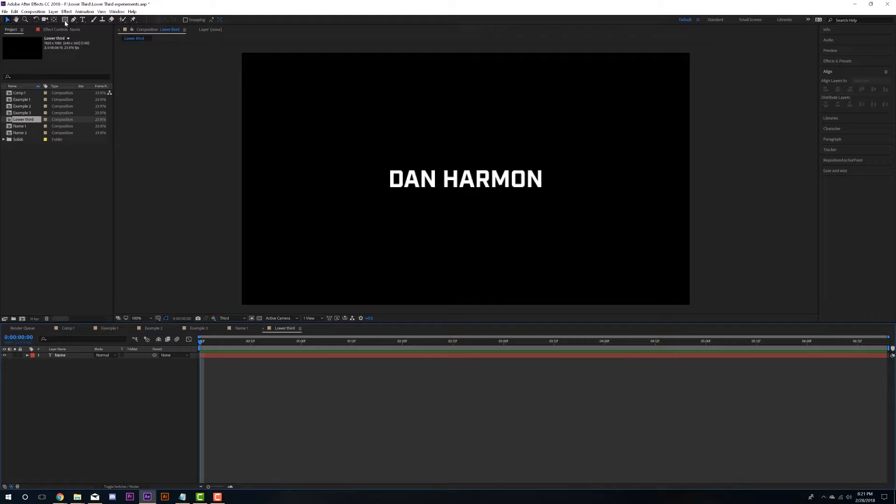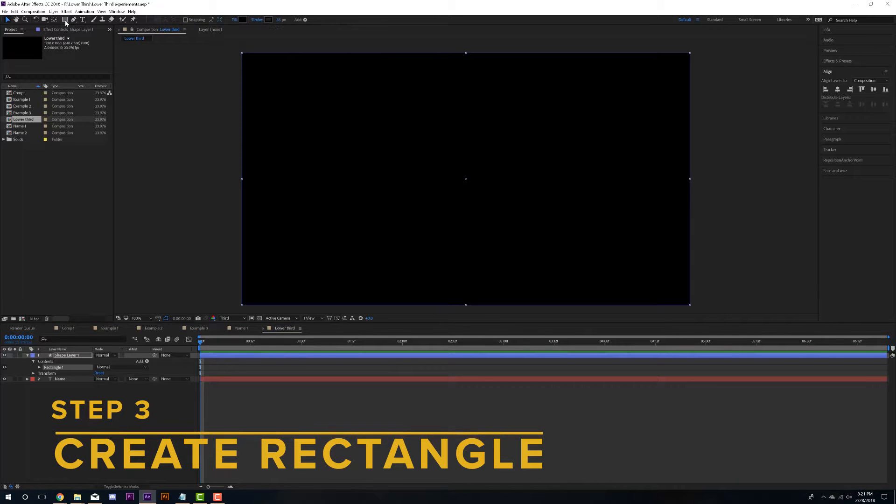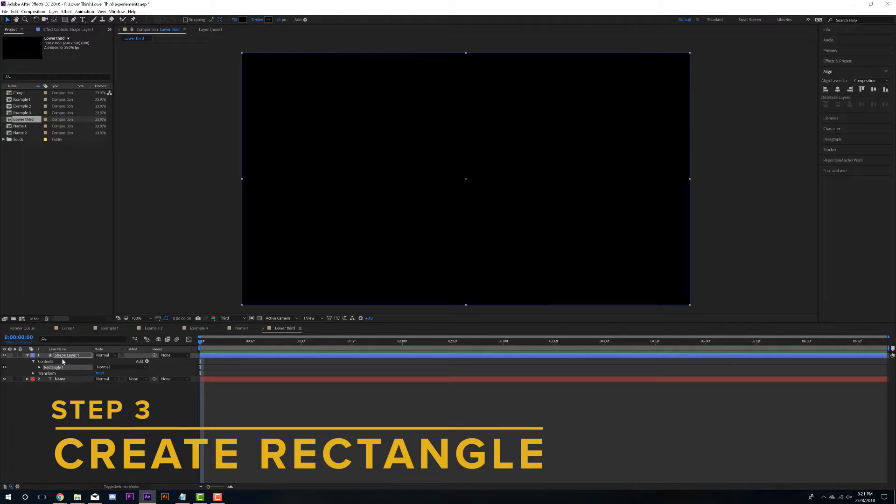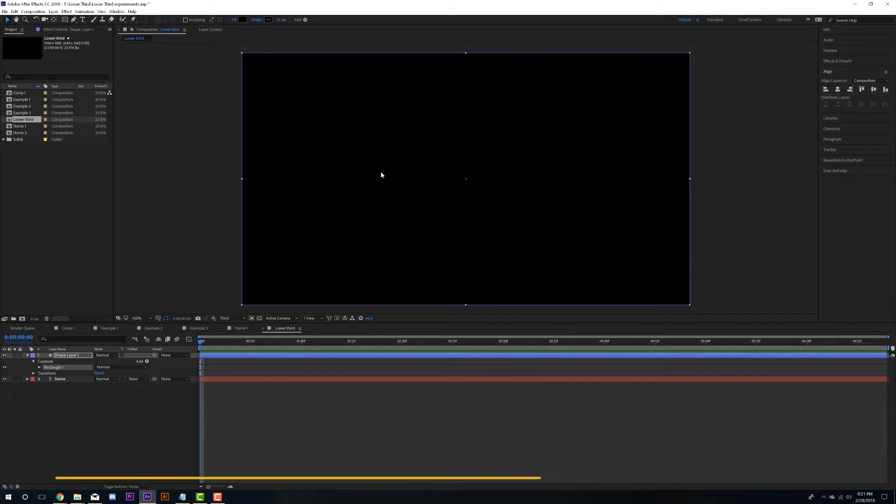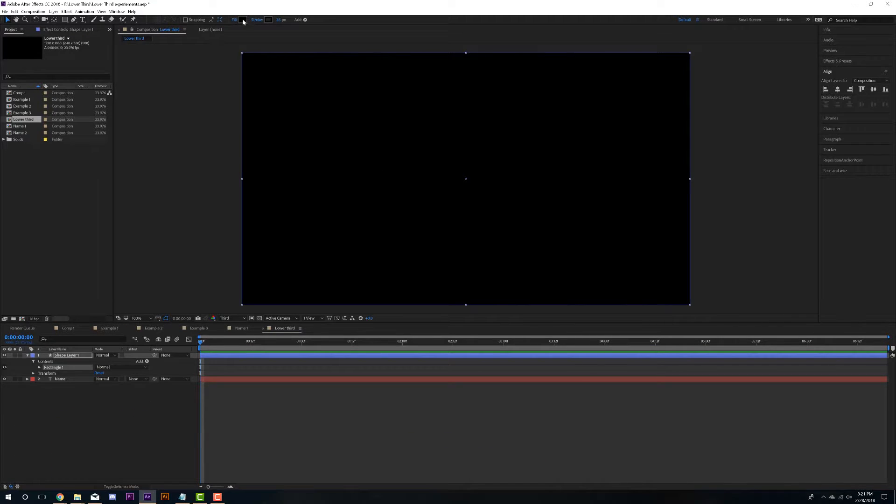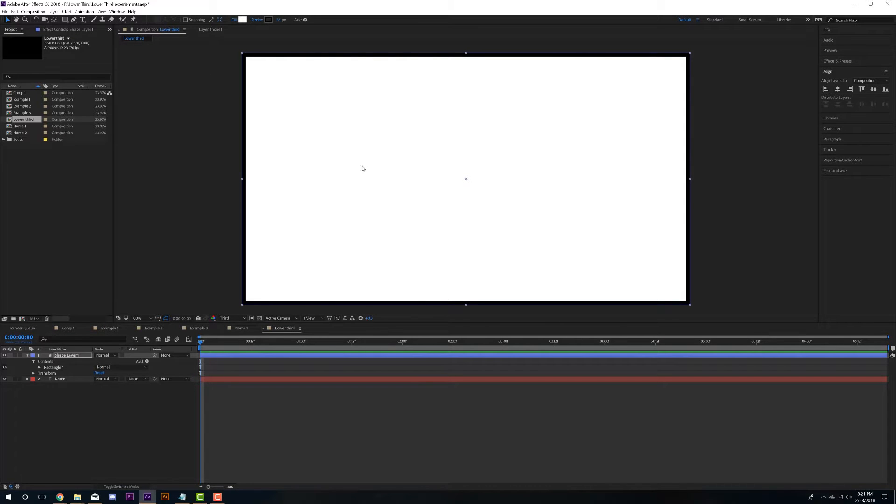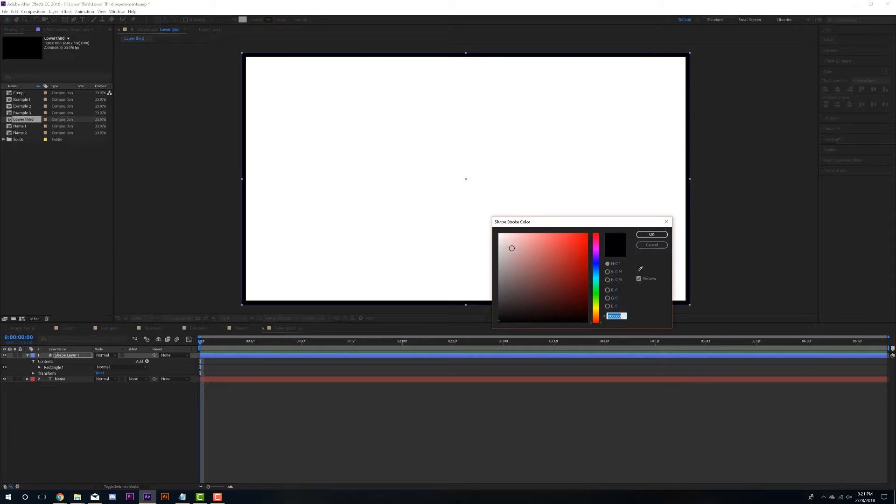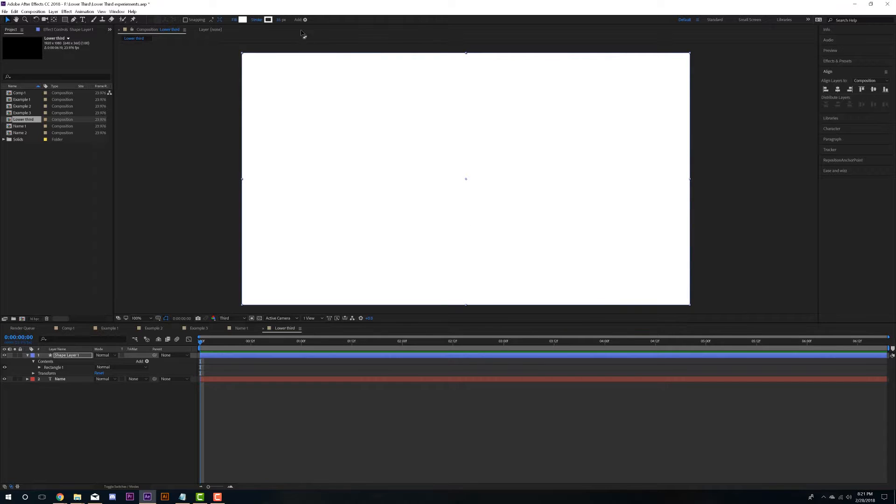So now I'm going to make sure that I'm not selected on any layers and I'm going to come up to the shape tool and I'm going to double click. And that creates a rectangle that's the size of our composition. So in this case 1920 by 1080. And for this purpose, I'm just going to change the fill to white, the stroke to white. But for now, I'm just going to make the stroke zero.